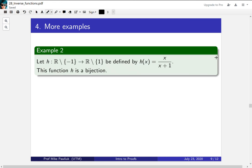Hello! Welcome to part two of the introduction to proofs video for inverse functions. My name is Professor Michael Palyuk.